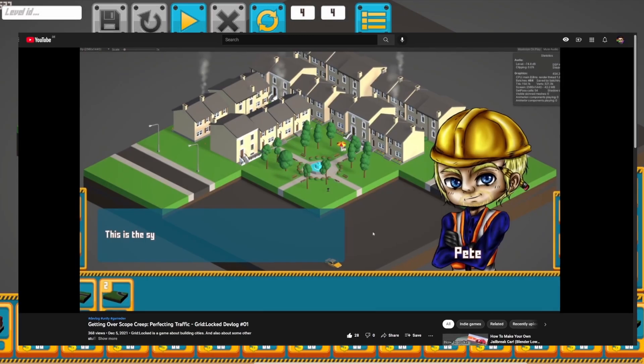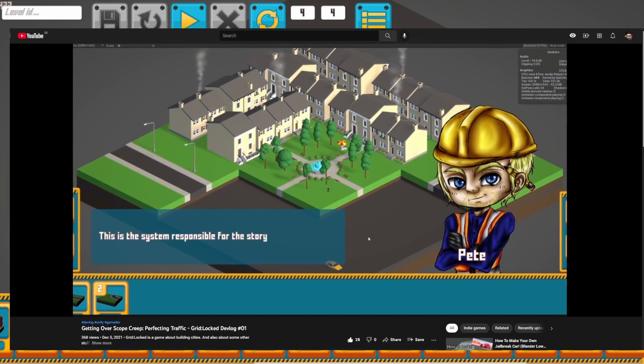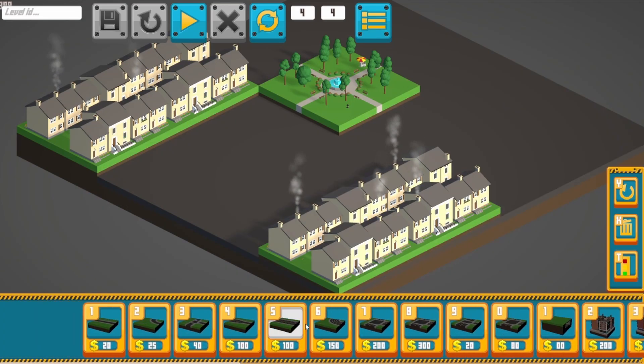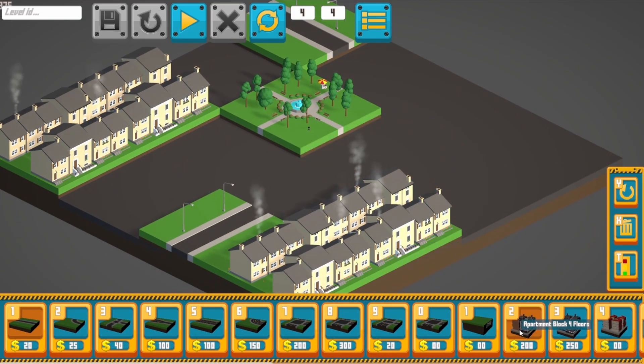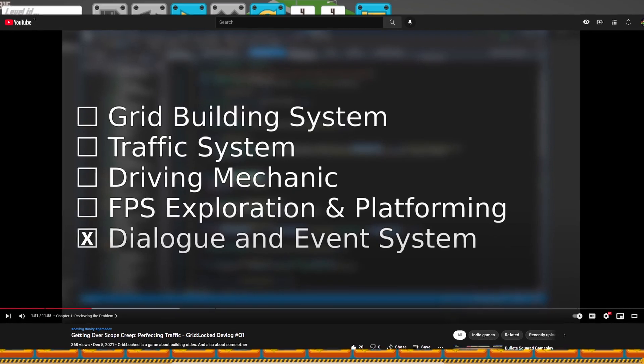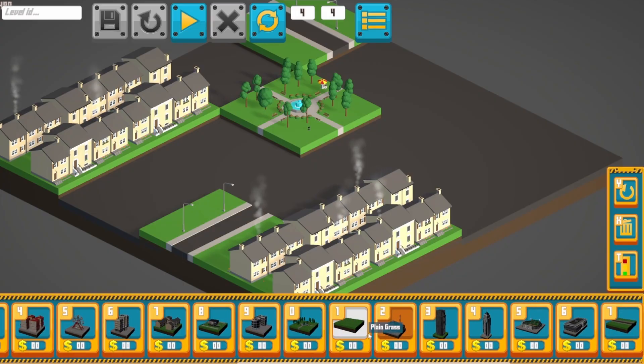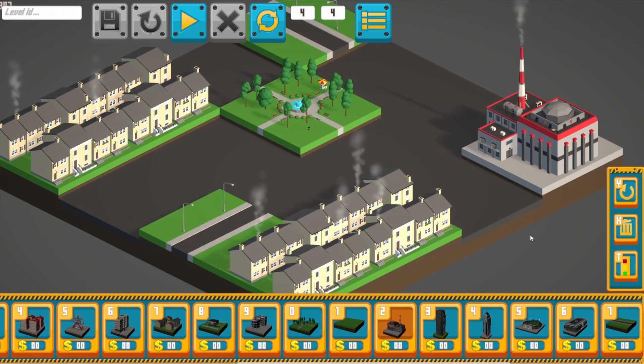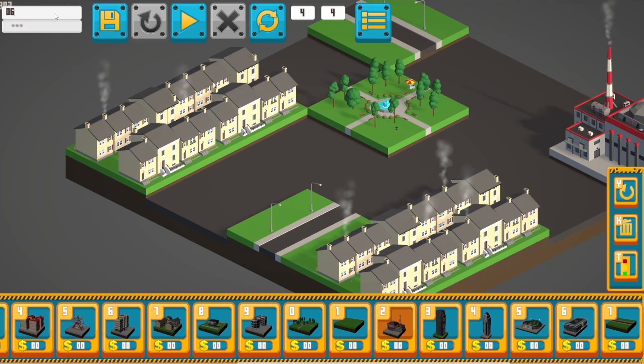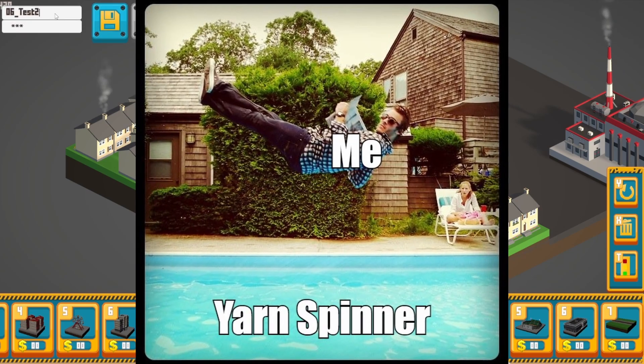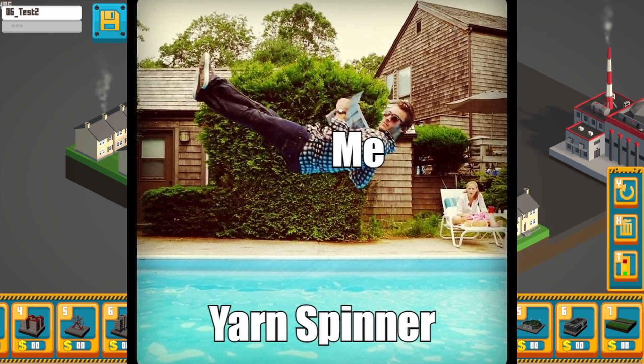As covered in a previous devlog, one of the focus points I was committed to working on soon for Gridlocked was the dialogue system, which I mentioned I would be using Yarnspinner for. During December, I collected the willpower to dive deeply into the topic.